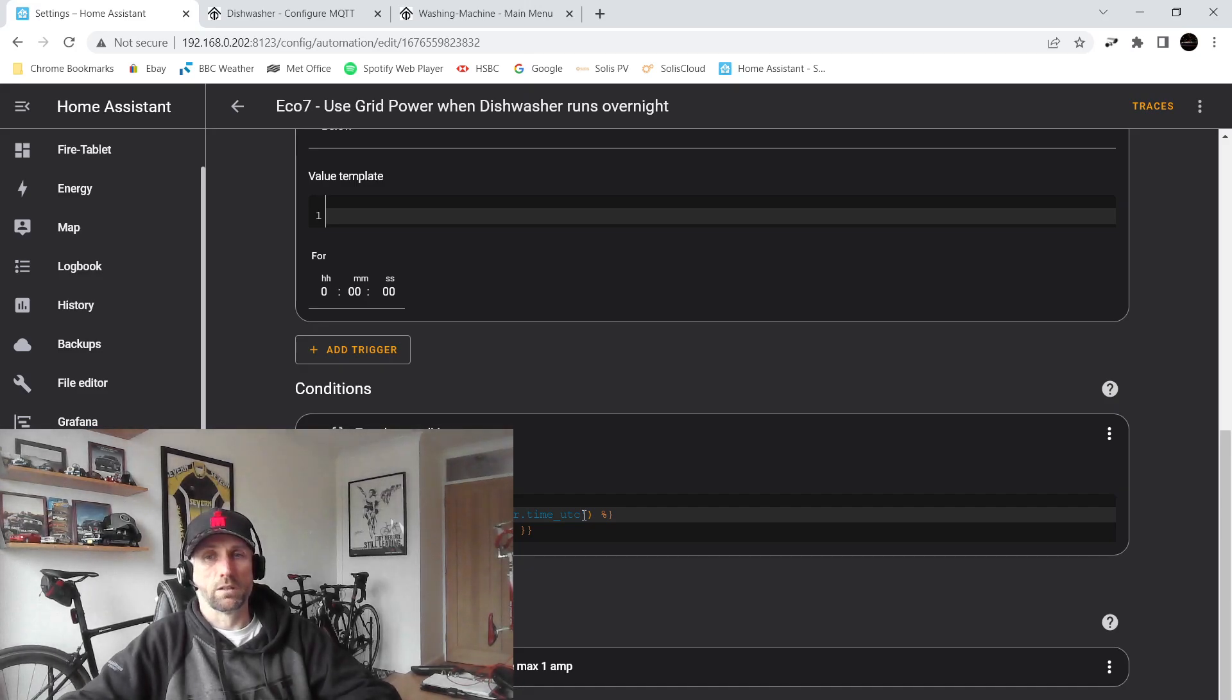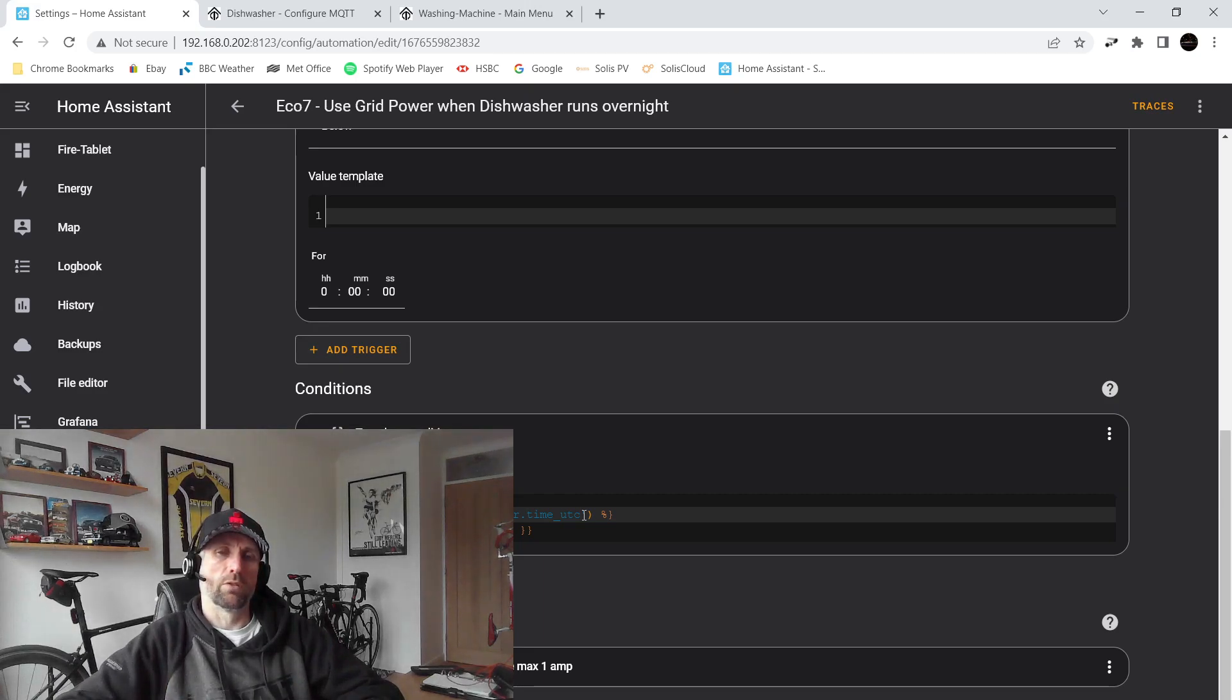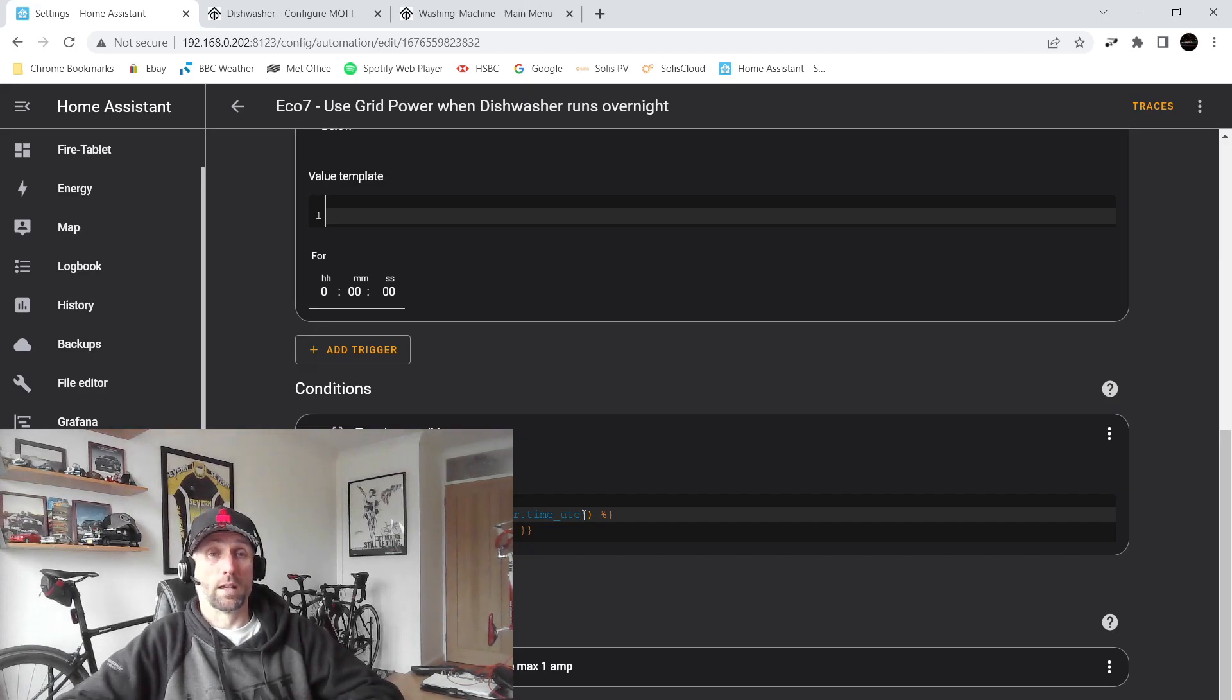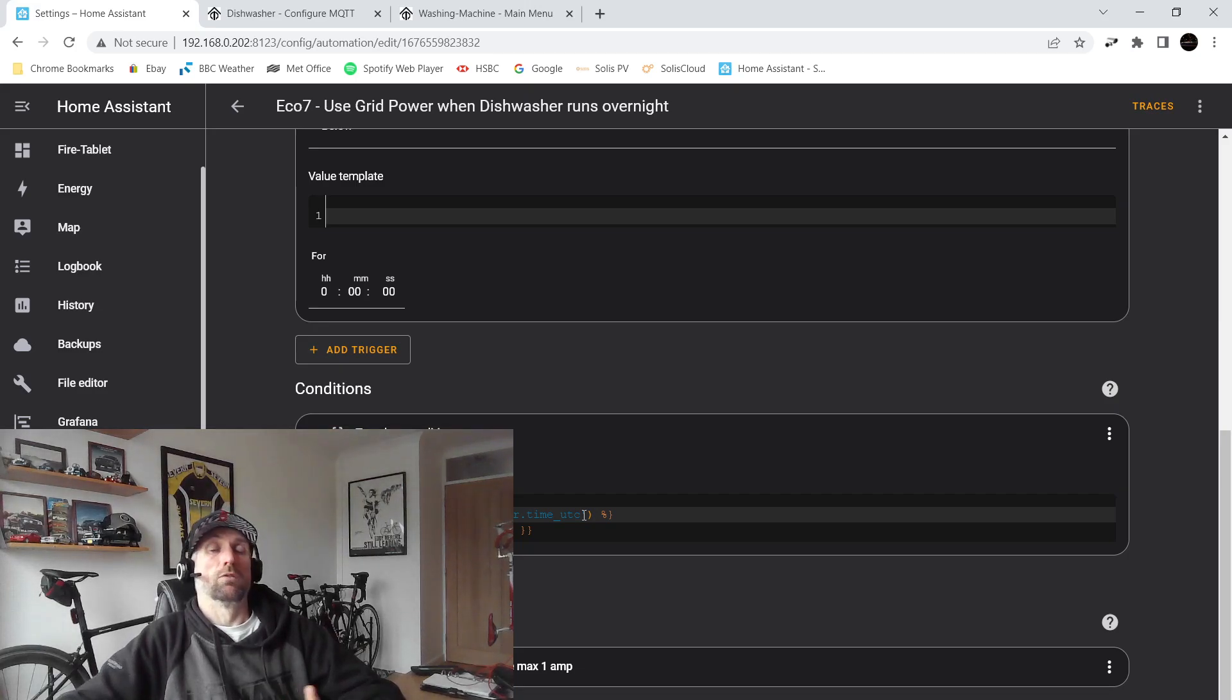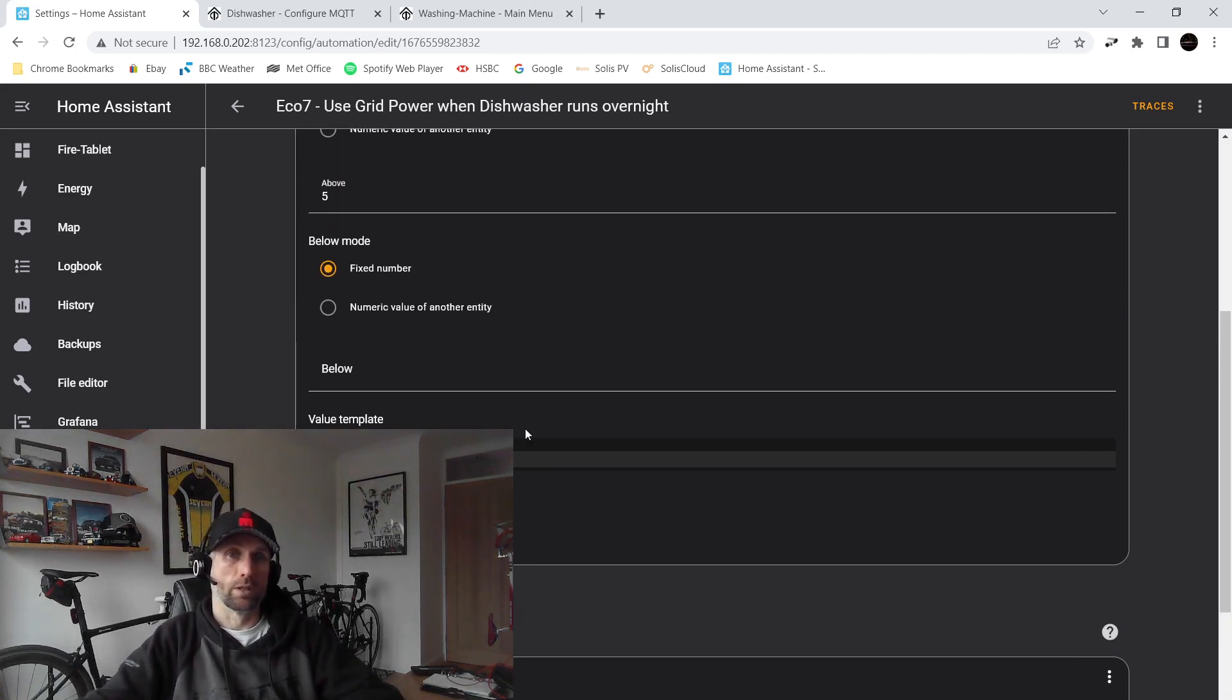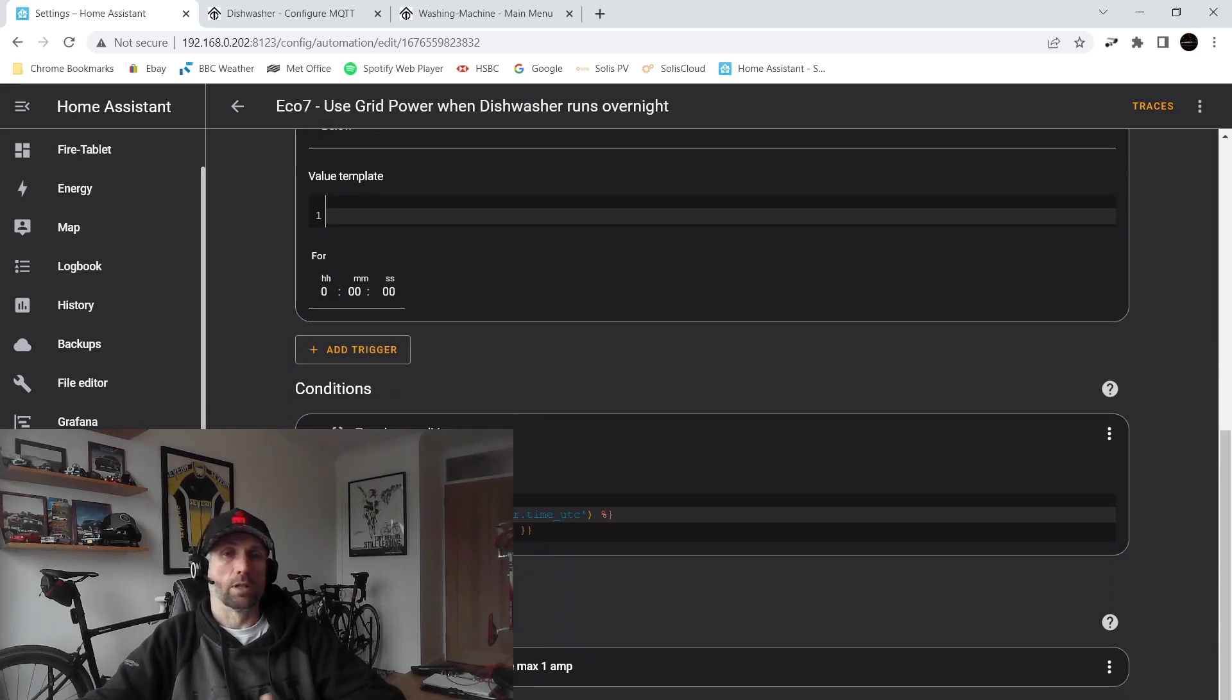In my previous video I've explained about daylight savings and how we can work around that by getting everything to run on UTC. My energy supplier Octopus, they don't change my tariff for daylight savings, so it's a constant midnight 30 to 0730 UTC 12 months of the year. So I've updated all of my Home Assistant automations to run on UTC based on that. So literally we can see as soon as the dishwasher goes above five watts and the time is between midnight 35 and 0728 in the morning UTC, then I'd limit my battery discharge to one amp.